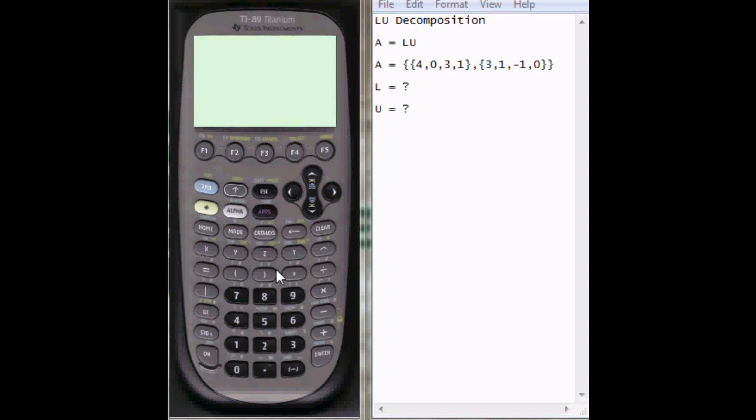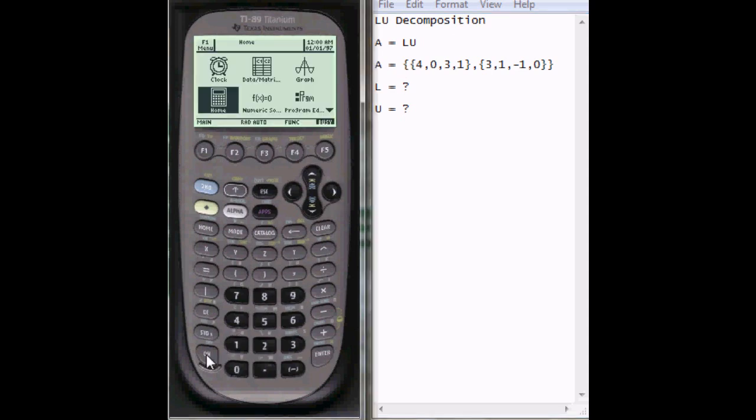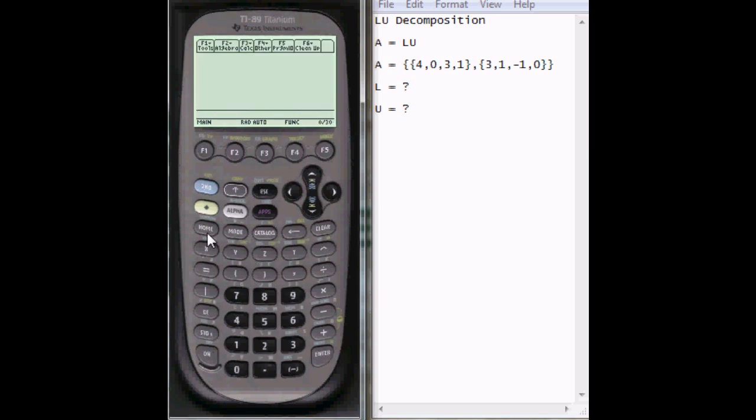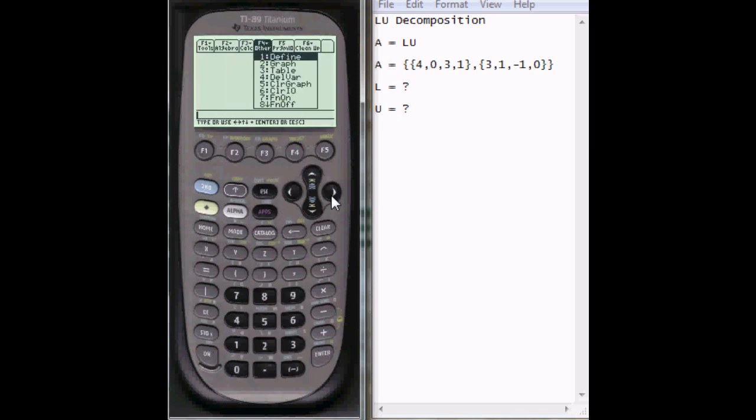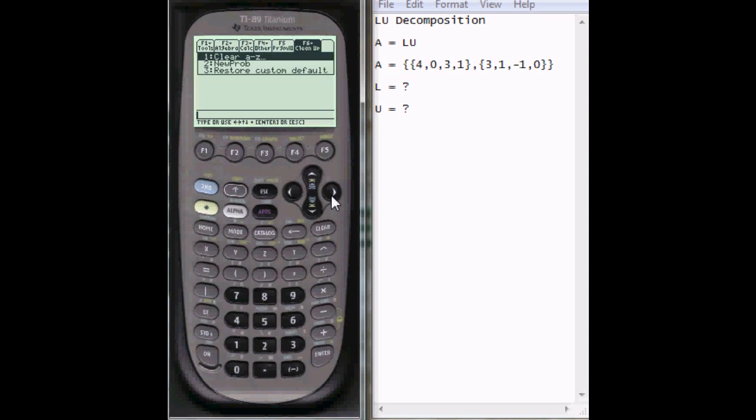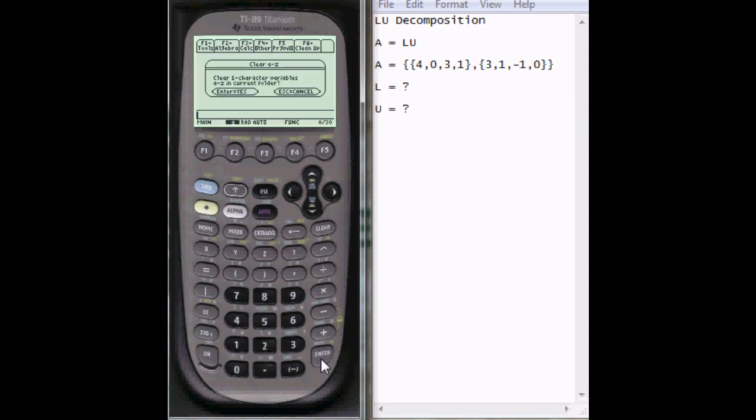So first step is turn the calculator on, press home, and then go up here to F6 and clear all the variables out to begin with just to make sure they're all clear. Say yes.